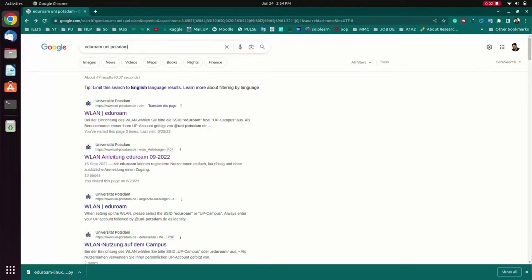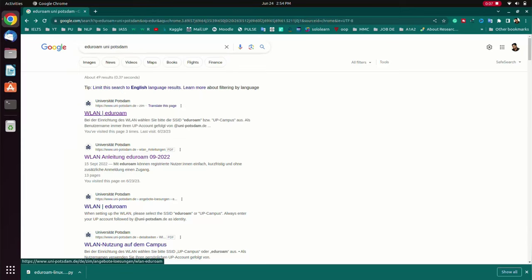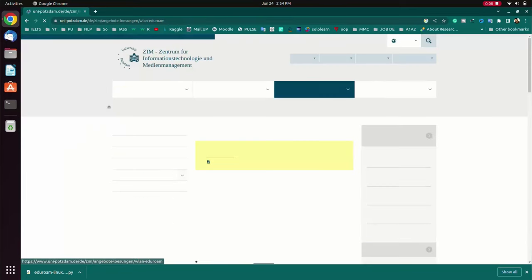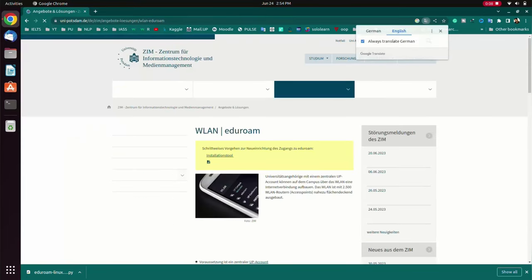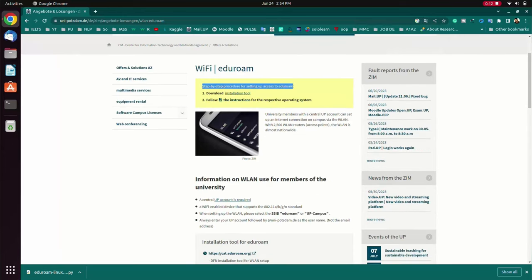Hi, in this video I will show you how you can connect to eduroam. So first we will search for eduroam uniforms, and then we will go to the first link. Then we will see the instruction here.